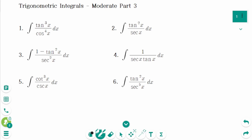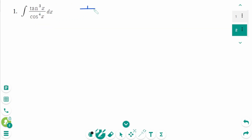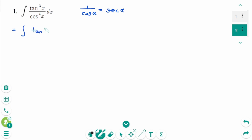This video will cover moderate questions part 3 regarding the topic of trigonometric integrals. Question 1. Since 1 over cosine x equals secant x, we can rewrite as the integral of tangent cubed x times secant to the power of 4x dx.